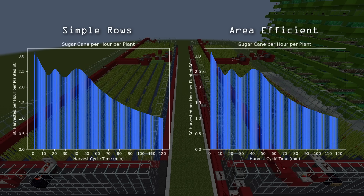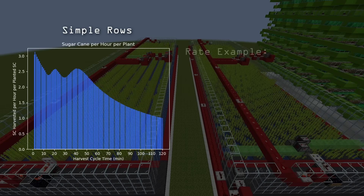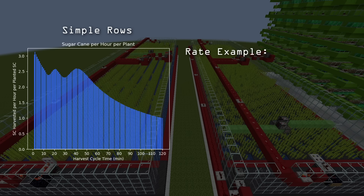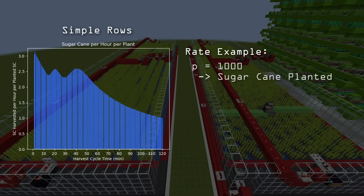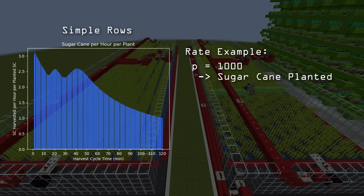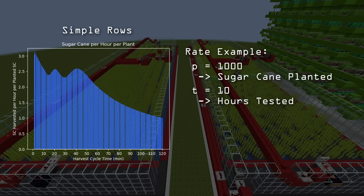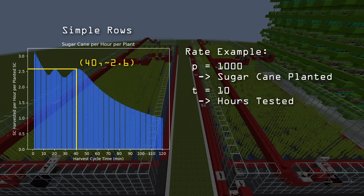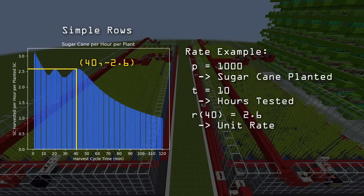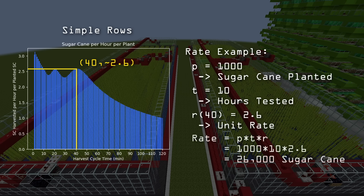This pattern also presents itself in the sugarcane-per-hour-per-planted metric. For a quick example: let's say you have a flying machine farm and you've planted 1,000 sugarcane. If you set your harvest interval to 40 minutes, how many sugarcane should you expect after 10 hours? Just go to the graph and find the rate for a 40-minute interval — it's about 2.6 sugarcane per hour per plant. Multiply that by 10 hours and the 1,000 sugarcane planted, and you get 26,000 sugarcane.